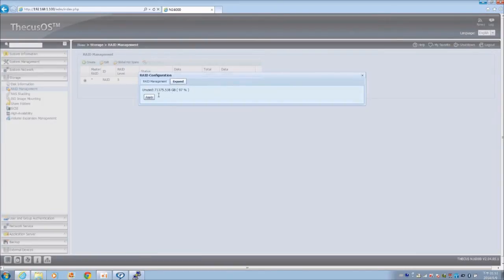Choose the expand RAID tab, then click apply and confirm you want to proceed.